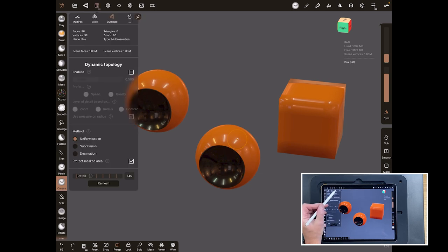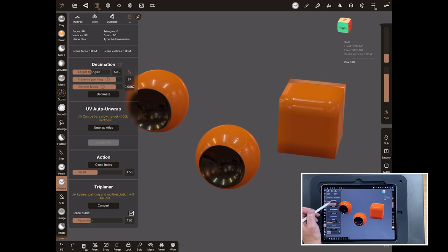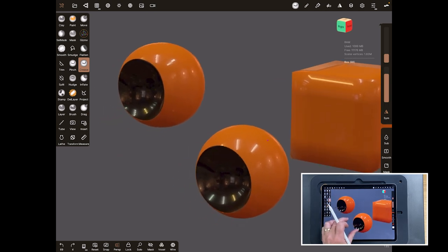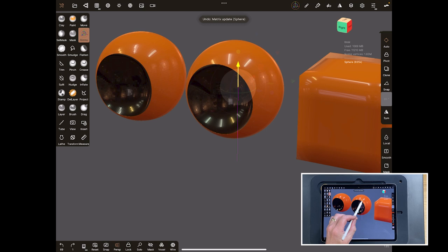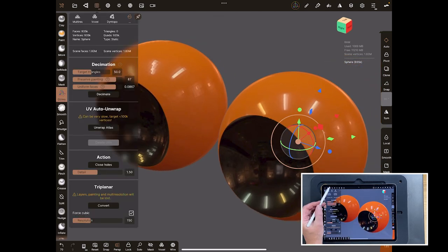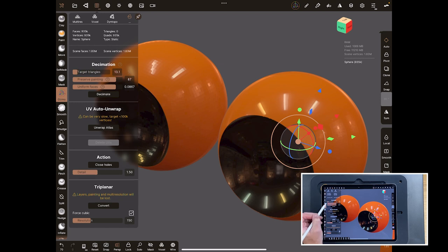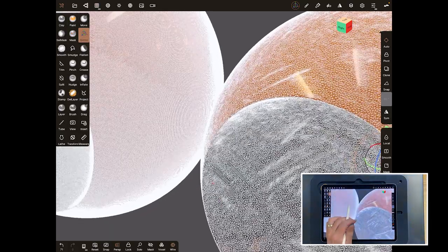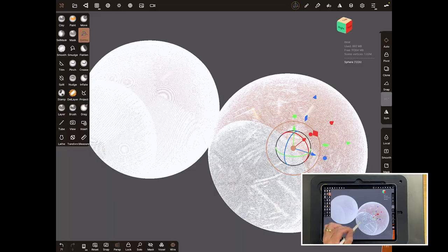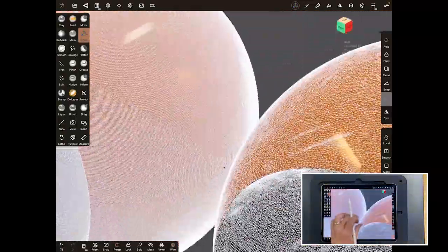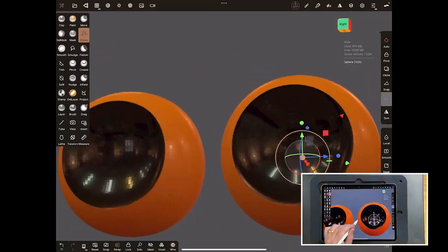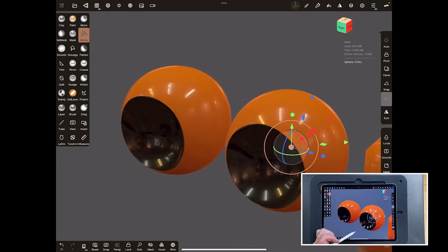The last panel is Decimation. Decimation reduces the polygon count and triangulates the mesh. Take the sphere and go to Decimate — set a triangle target count, bring it down to something really low, preserve the painting, and hit Decimate. It triangulates but tries to keep the same overall shape. You can see this mesh was mostly quads (four-sided polygons) and is now mostly triangles. We typically use decimation when we're about to 3D print, because it lowers polygon count without visibly changing the surface.